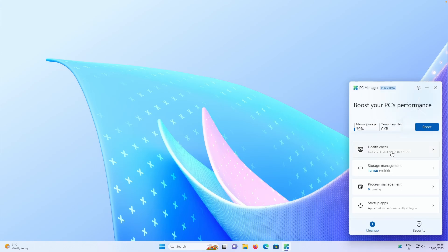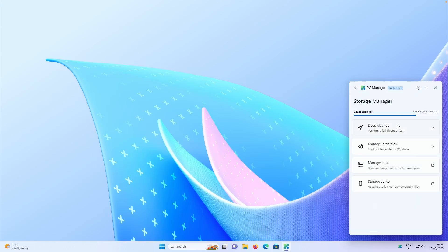Now, if I go back here, we also have storage management. For example, we have deep cleanup here, manage large files, manage applications and storage sense.